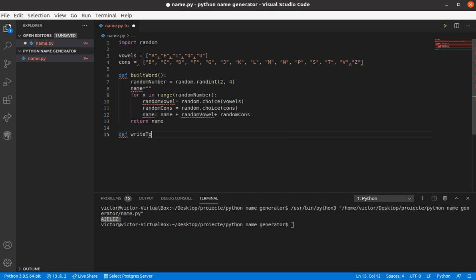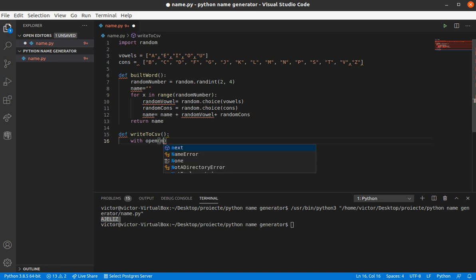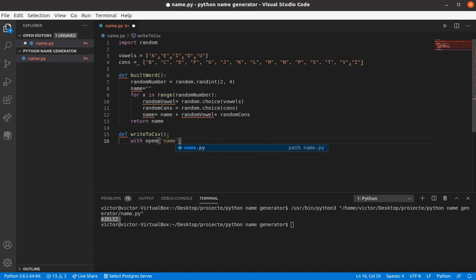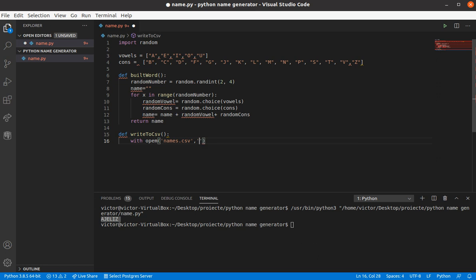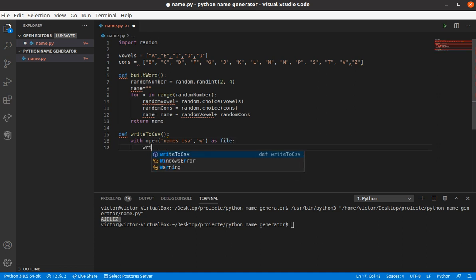Let's call the CSV file names.csv, and use the write as file. The writer is gonna be, the writer variable is gonna do the writing.